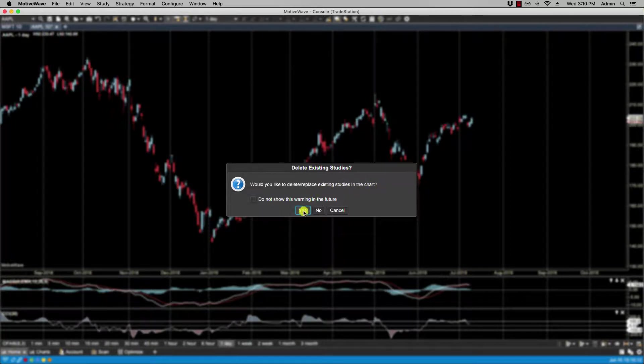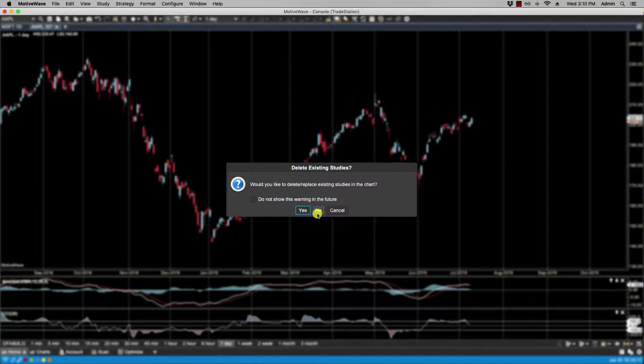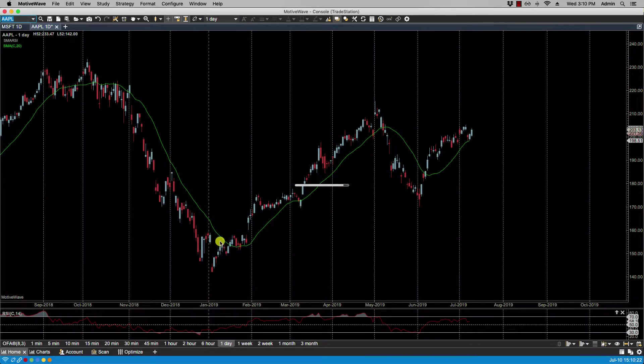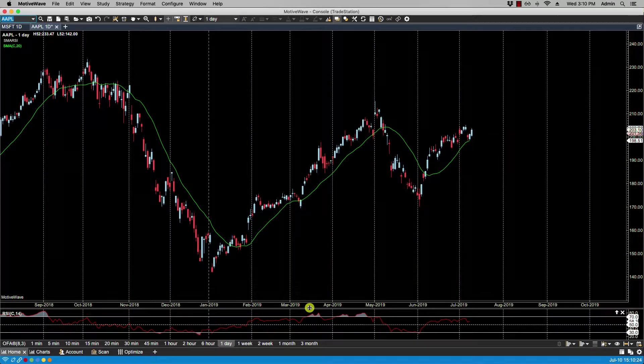If I select Yes, it will replace the existing ones. If I select No, it will add to the existing ones. So let's select Yes, and you'll notice that they have been overwritten.